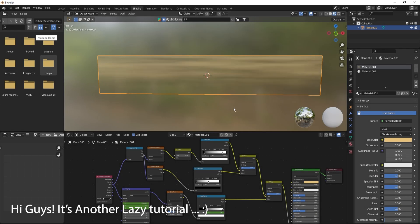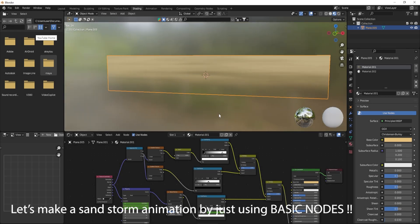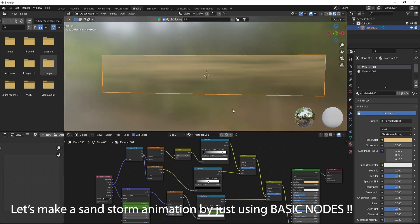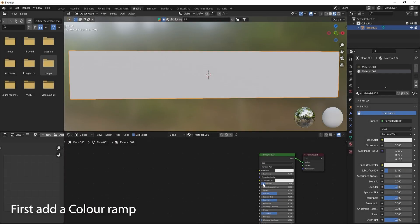Hi guys, it's another lazy tutorial. Let's make a sandstorm animation by just using basic nodes.